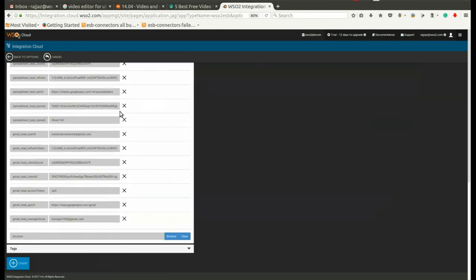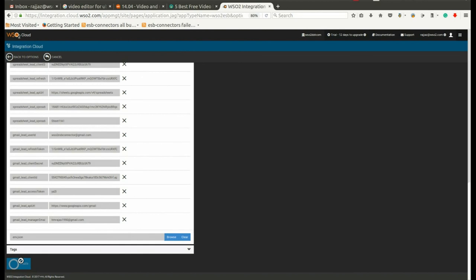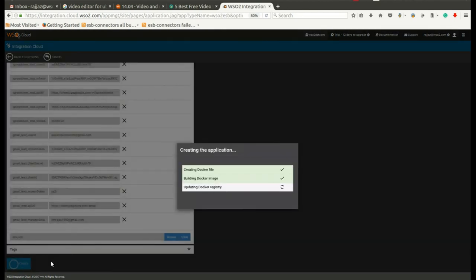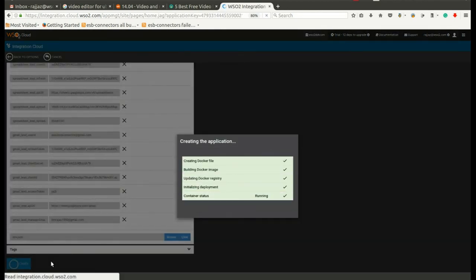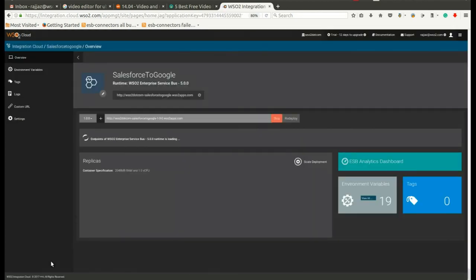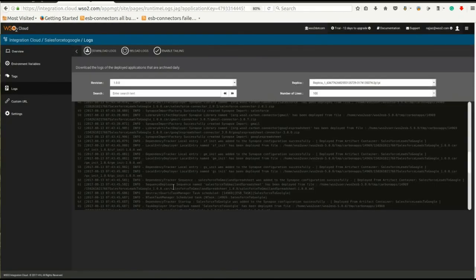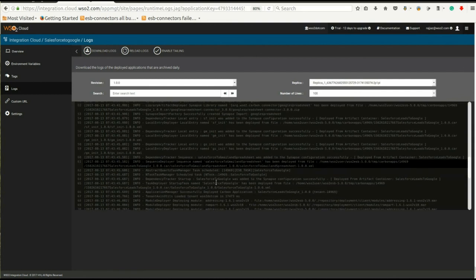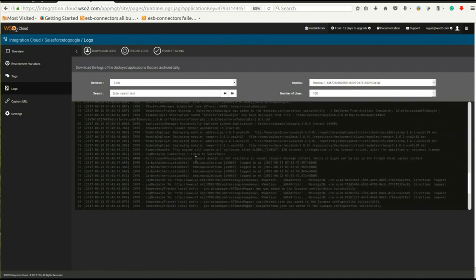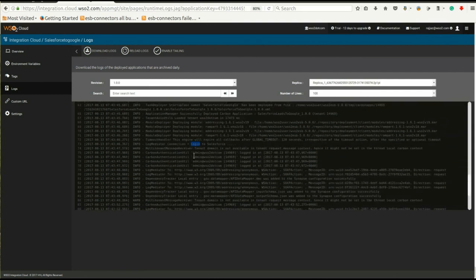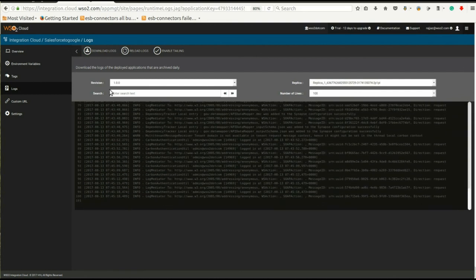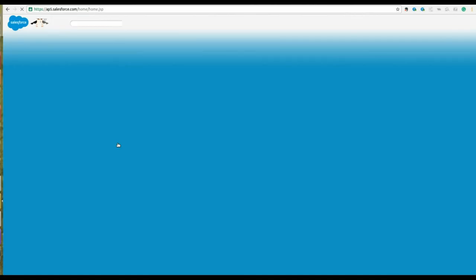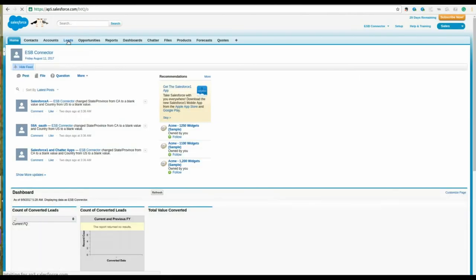Then click Create to deploy the artifact. Create a new lead in Salesforce after two or three minutes.